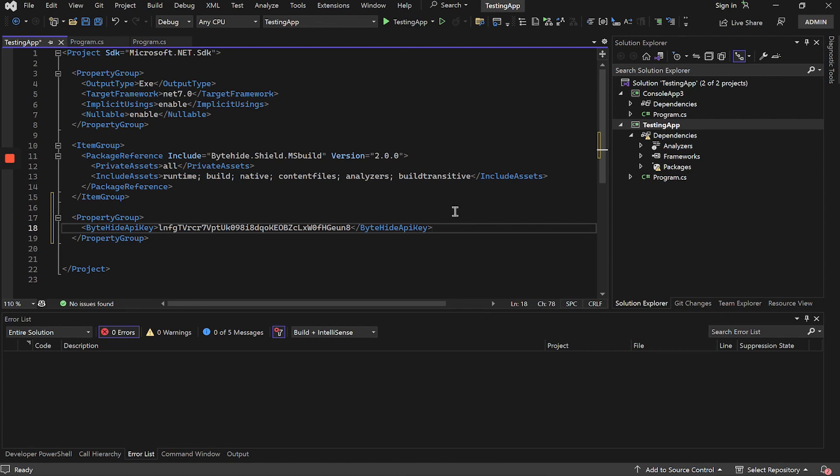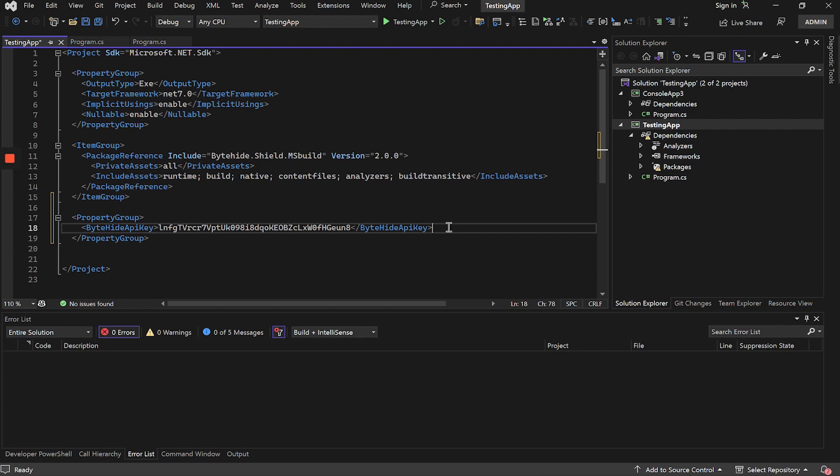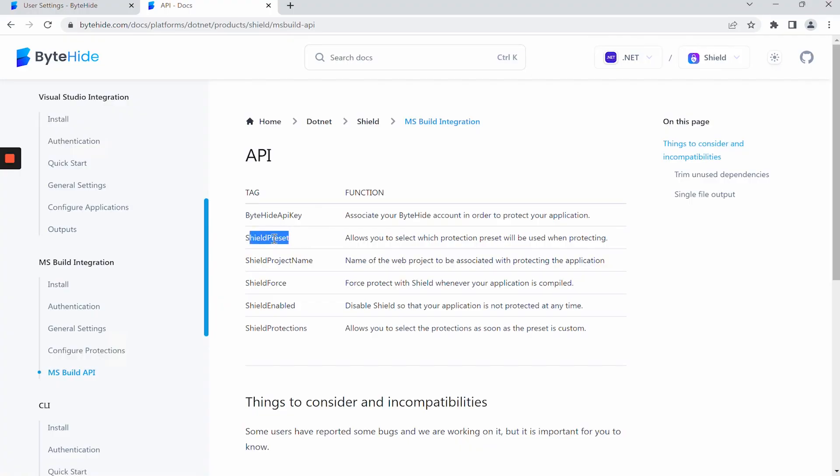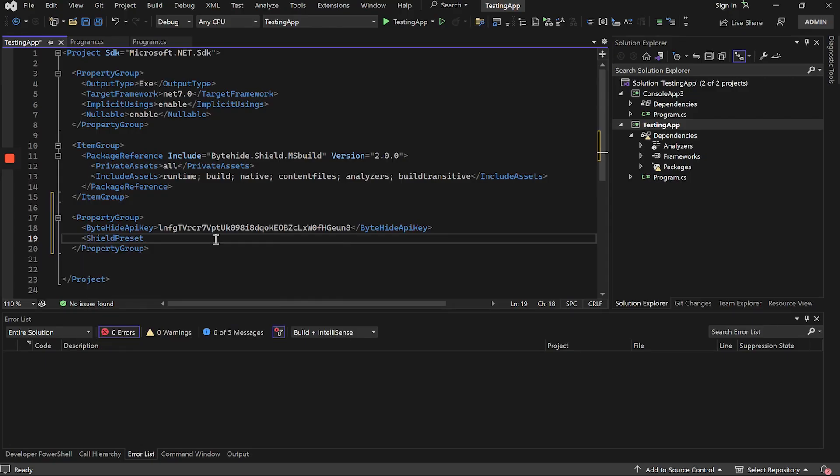Now, only one more configuration is missing, which is which preset or which protections this application should be protected. To do this, we go back to the documentation and add Shield preset.